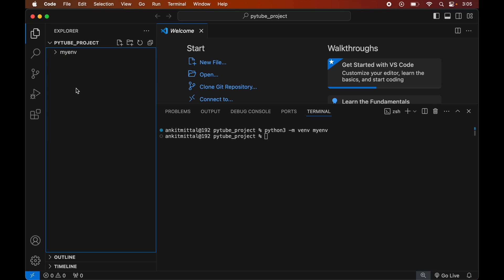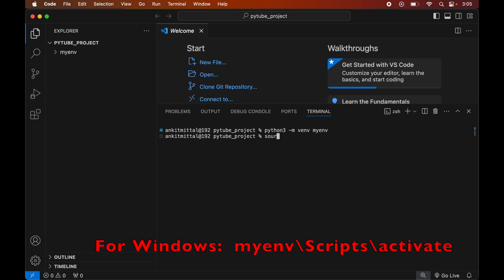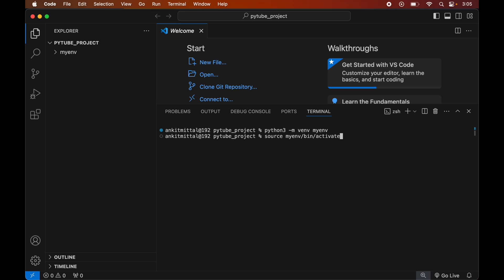Now we will activate the created environment. For that we will write: source myenv/bin/activate. This command is for macOS; for Windows you would see the command on screen. Once the command is executed, we will see myenv within brackets, which indicates that this particular environment is currently active.